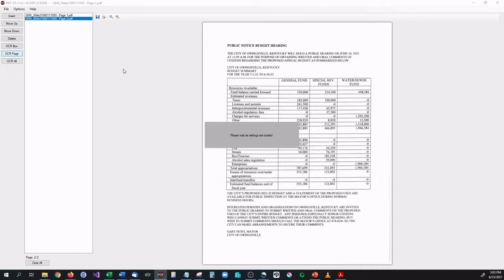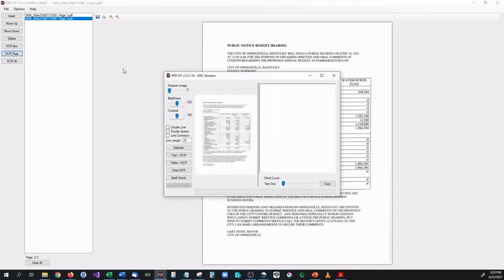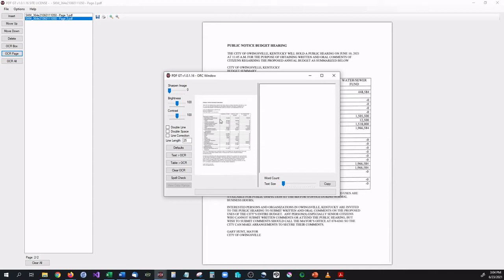OCR stands for optical character recognition, which means it's going to take a picture of the page, scan over that page, find text that it can read, and then populate that into a text box for you so you can copy it, save it, and put it wherever you need.